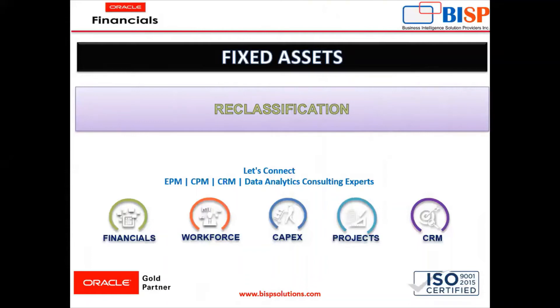Hello everyone, welcome to BISP Solutions. I am PT Rajani working here as Functional Consultant. So in today's video, we are going to start with reclassification of asset.